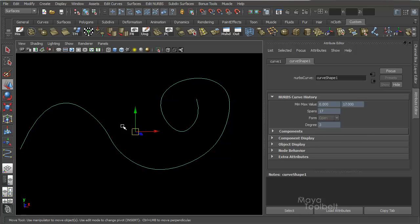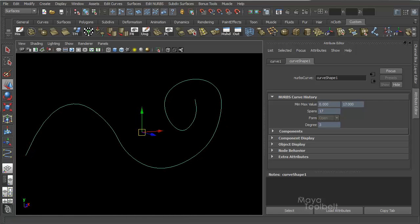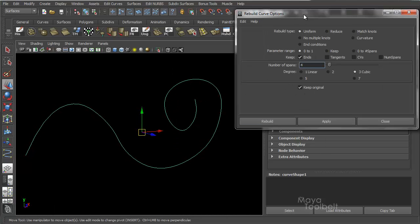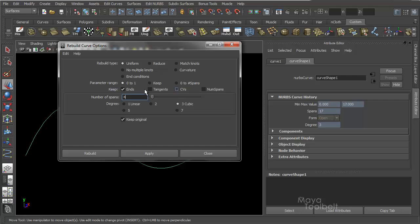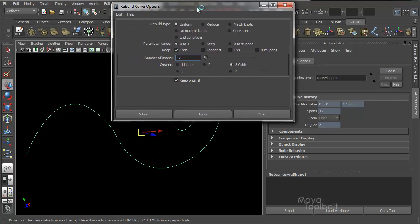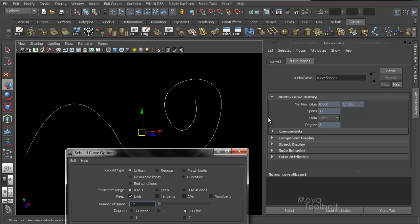Going back to object mode — 17 spans, min-max value zero to 17. Parameter Range will be changing the min-max values. I'm going to keep the number of spans the same as the original, which is 17, because if I change it to four spans, the shape will drastically change. I just want to see the difference from changing the parameter range, not the spans.